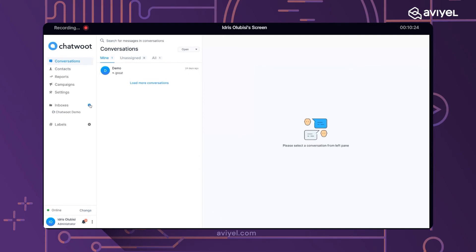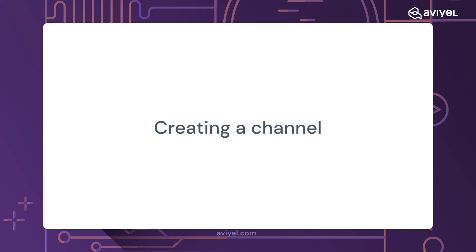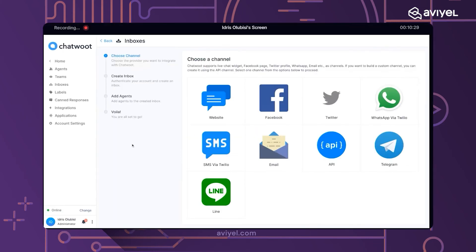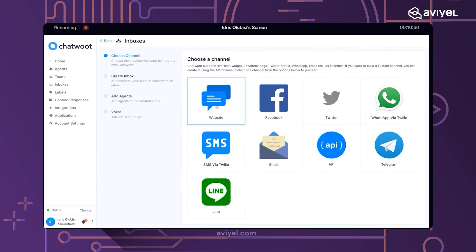I'll click on the 'Add Inbox' button. Going back to that point, you click on 'Add Inbox' and you see the option to choose a channel. As of today, October 1st, the available integrations include websites, Facebook, Twitter, email, messaging API, Telegram, and SMS.